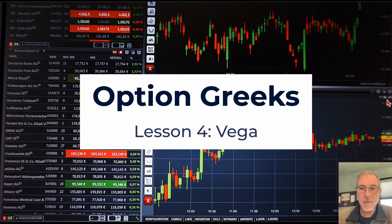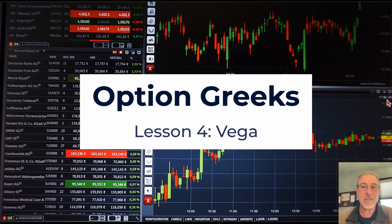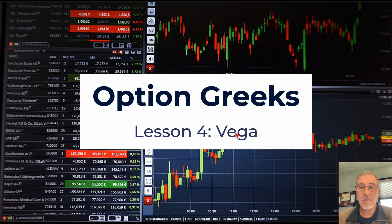Hello traders, welcome back! Steve Ganz here and we're going to get into lesson four of our four-part series on option Greeks, and this one is on vega.